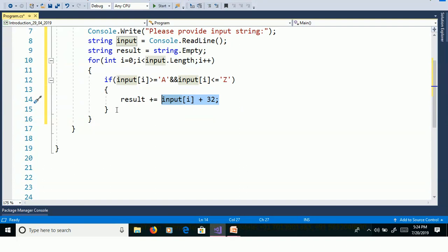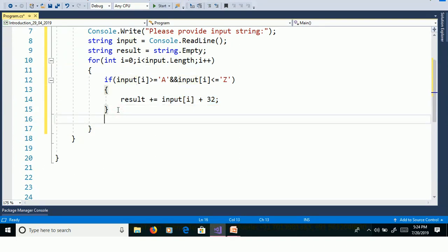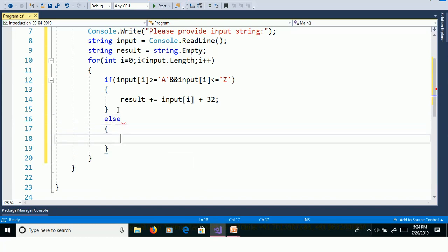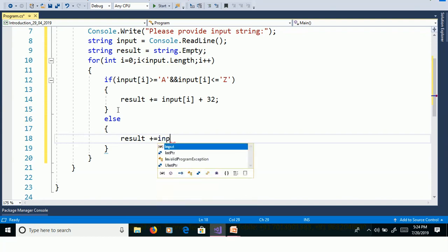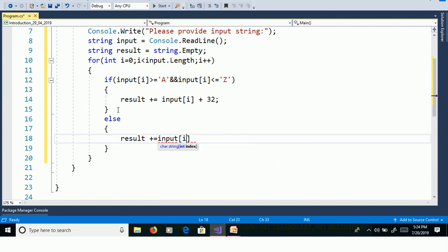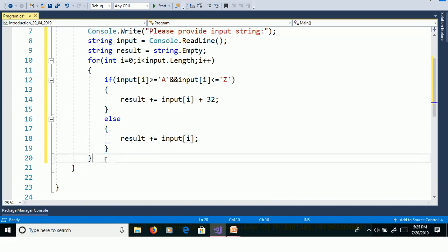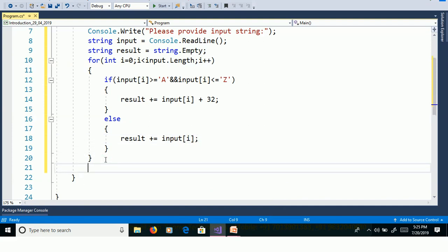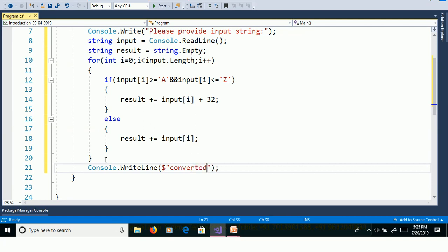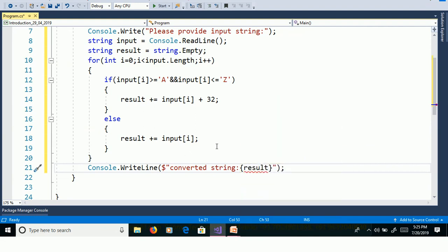If the character is in lowercase we need to leave it, so here in else part, result plus equal to input of i. Then print the output Console.WriteLine converted string result. We will execute this program without debugging, that means Control F5.